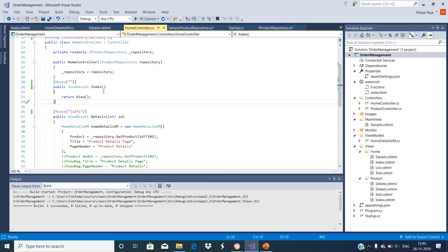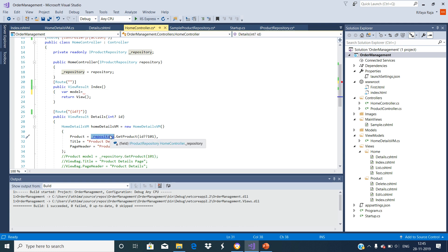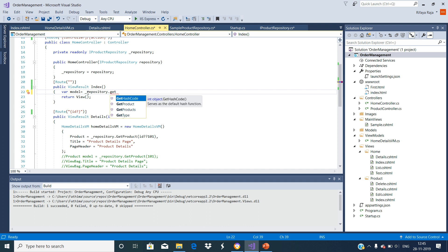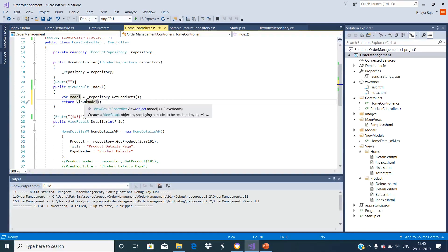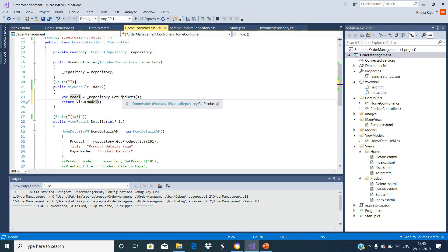Now let us modify the Index action method of the HomeController class in order to retrieve all the products. Let us call this method's GetProducts — so it will get all the products. We are passing the list of products to the view by returning this model object.